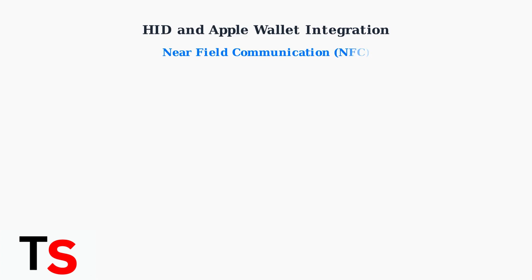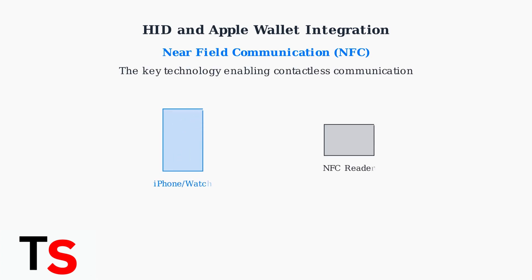The foundation of this integration is near field communication or NFC technology. NFC allows contactless communication between your iPhone or Apple Watch and compatible access control readers.